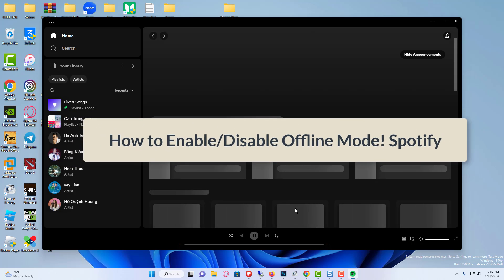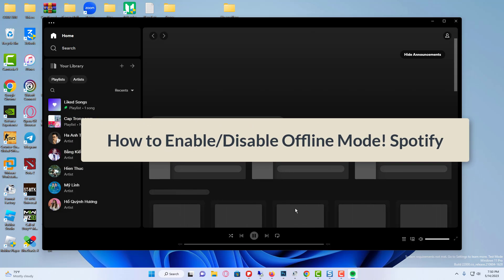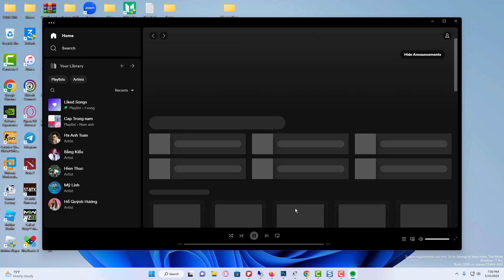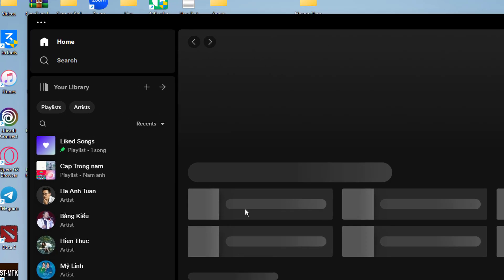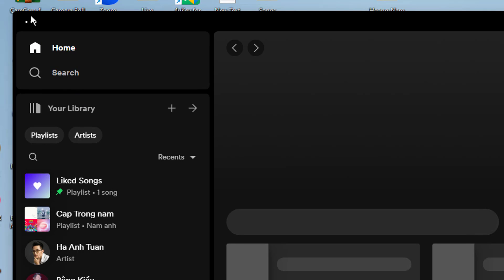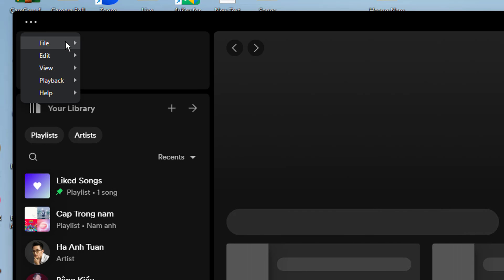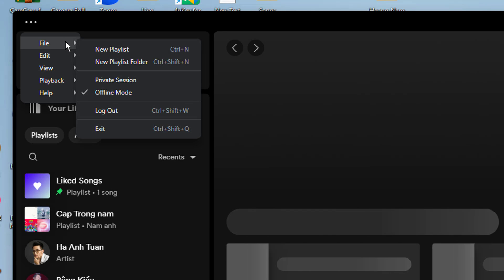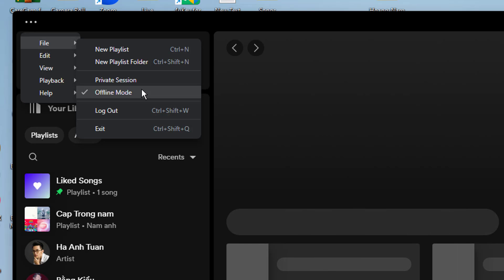How to turn off offline mode on Spotify on PC: Open the Spotify app on your Windows computer. Make sure to log in to your Spotify Premium account if you aren't already. In the Spotify app, click the 3-dot menu button at the top left corner. Go to File and click on the offline mode option to turn it off.